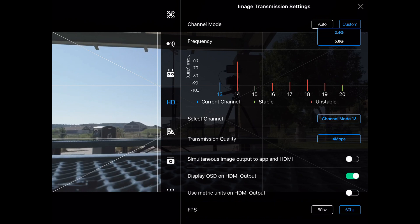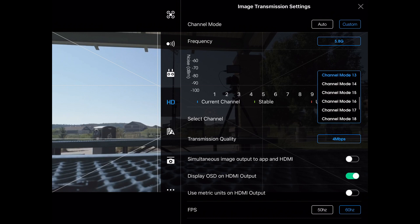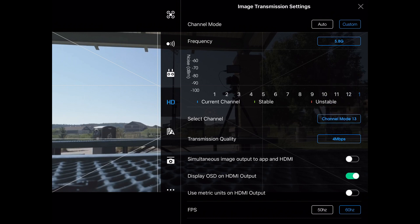In this situation, I'm going to want to be on 5.8. There's really nothing here that's going to interfere with that. I can pick a specific channel if I want to. If I see some that are busier than others, I'm going to pick the one with the least amount of interference.